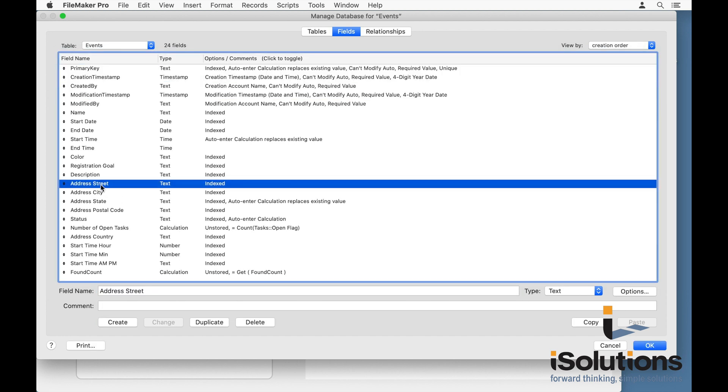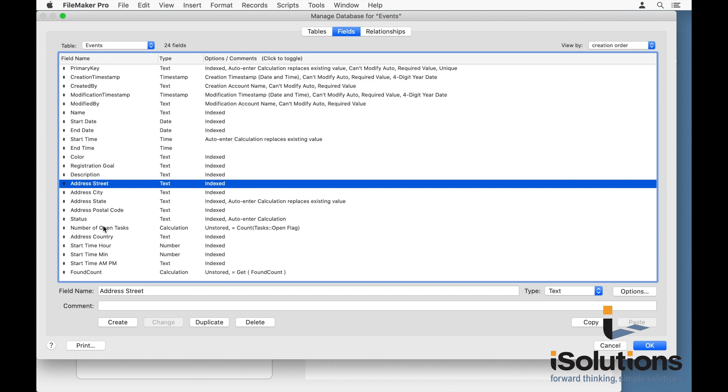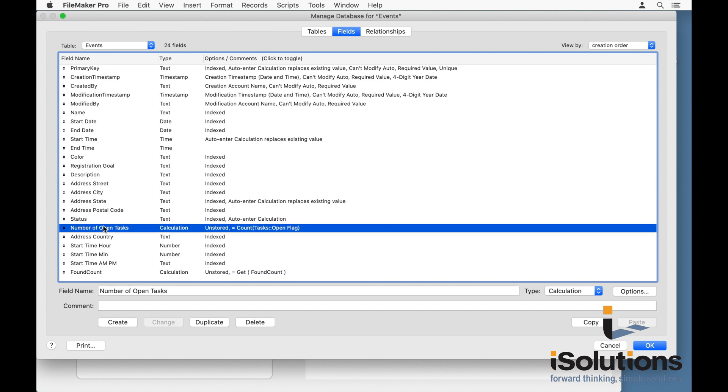And you also have human-readable, easy-to-understand field names. And the fields have been intelligently selected to represent the most common fields found in event apps. And that same logic applies to all the other templates. You can add your own fields, remove or edit the existing ones in any way that you like.